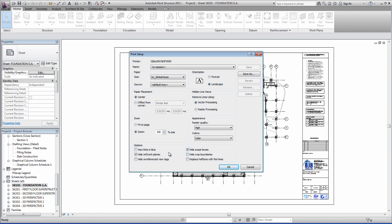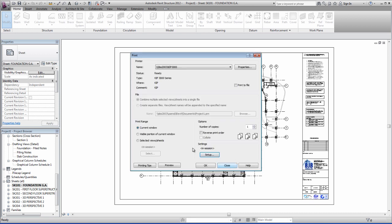You have these different checkboxes here. These are the normal ones set by default. You don't need to worry about those unless you've got your own specific settings there. You say OK. You can preview it there by clicking preview, or you just click OK and it will send it to your machine.